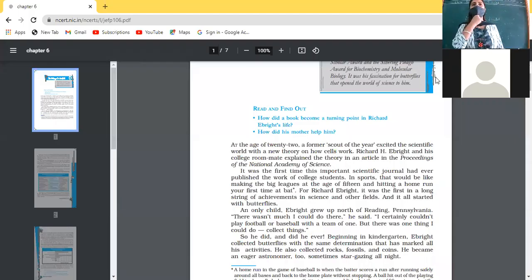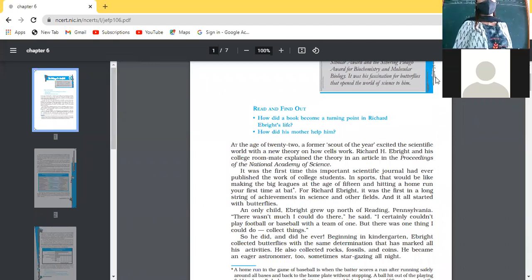Yes, class 10. Today we are going to start with the chapter 'Making of a Scientist'.